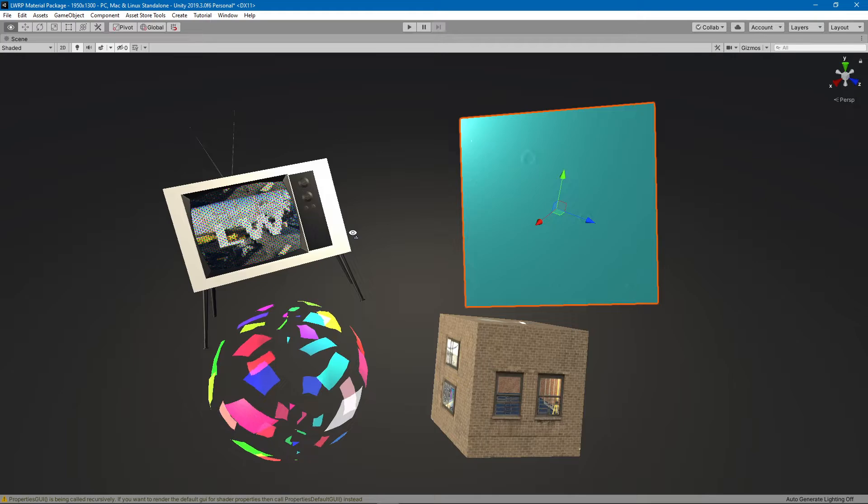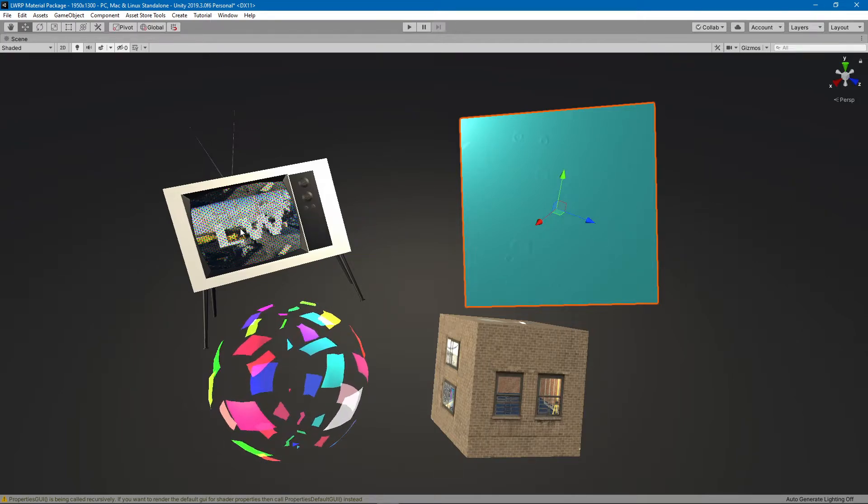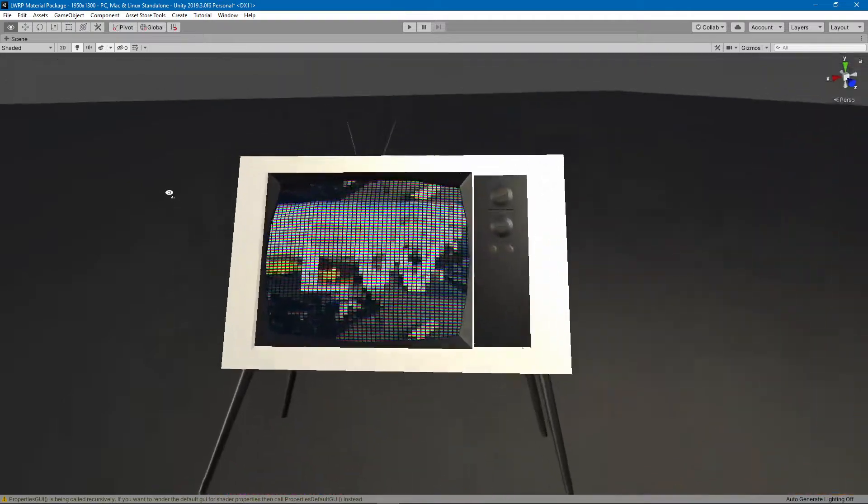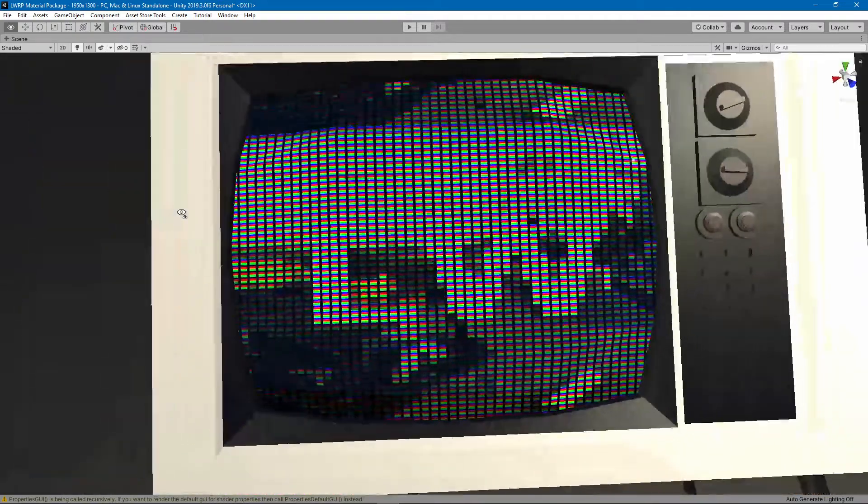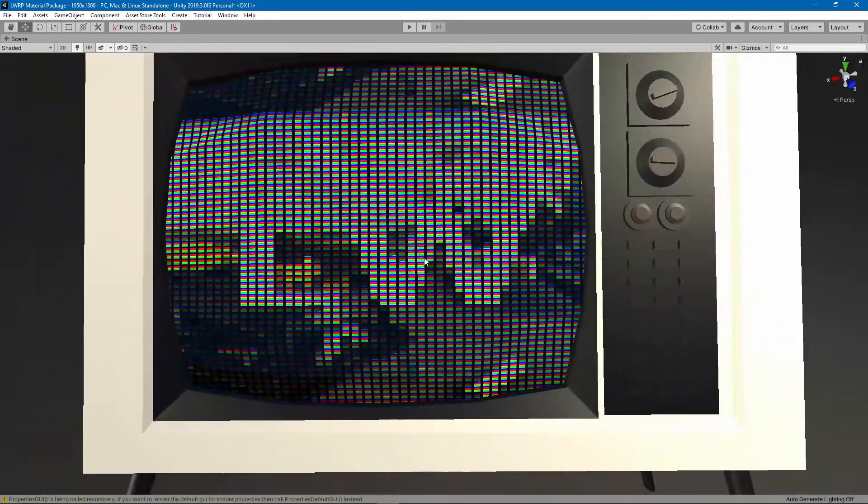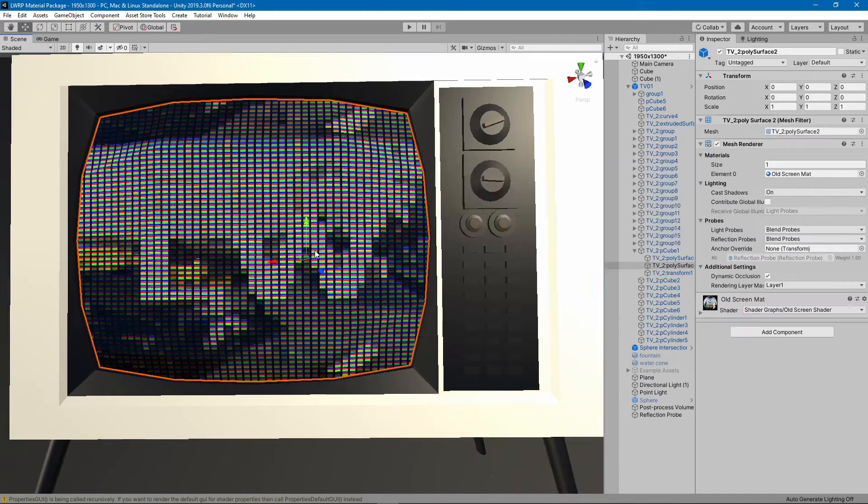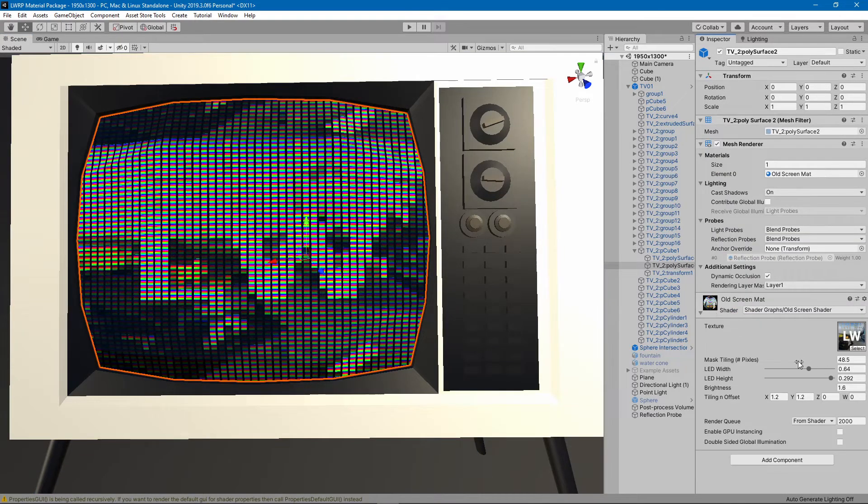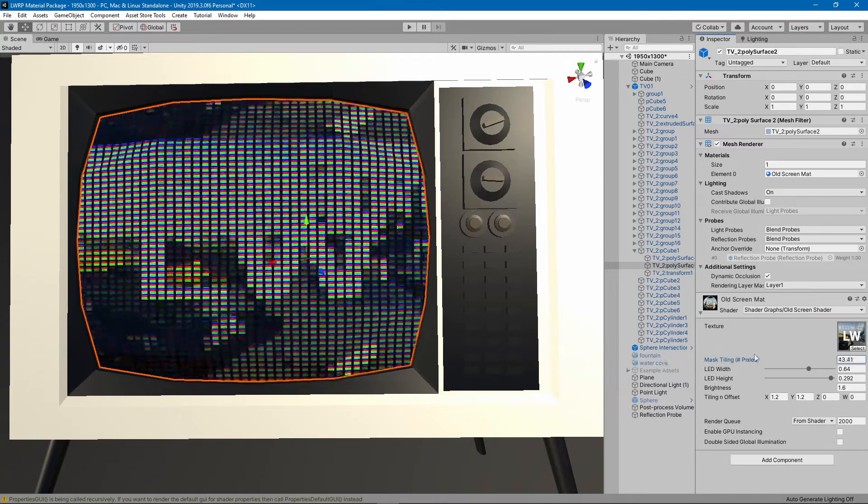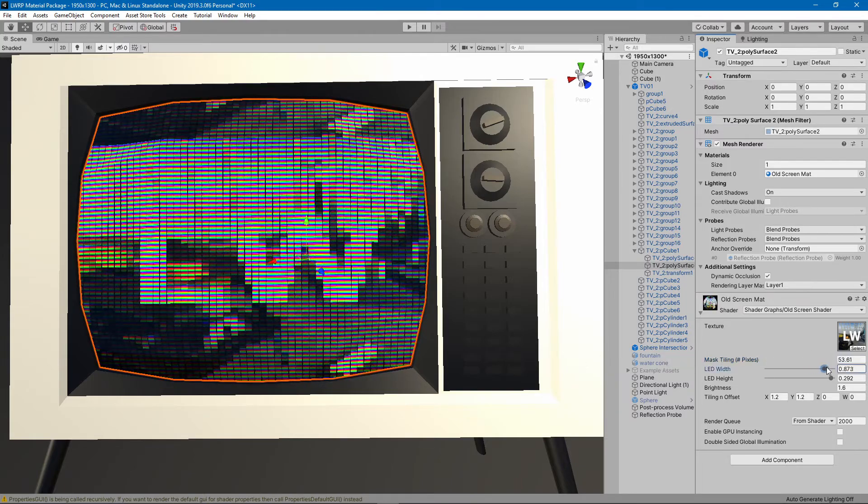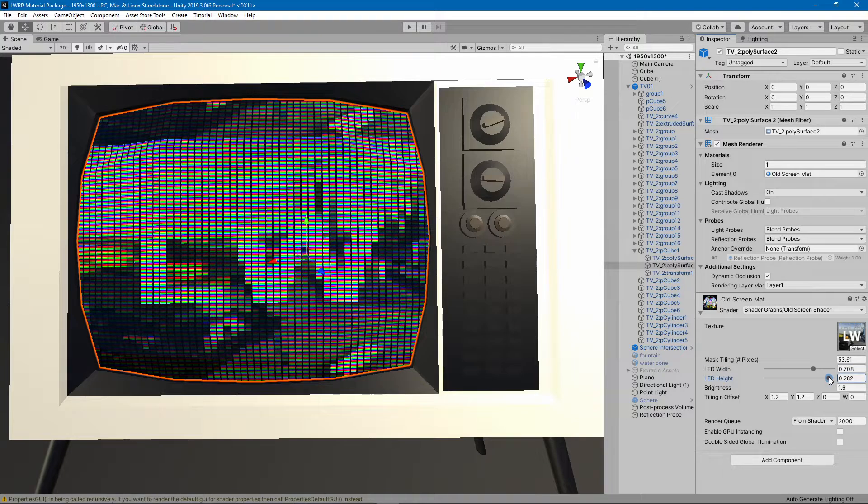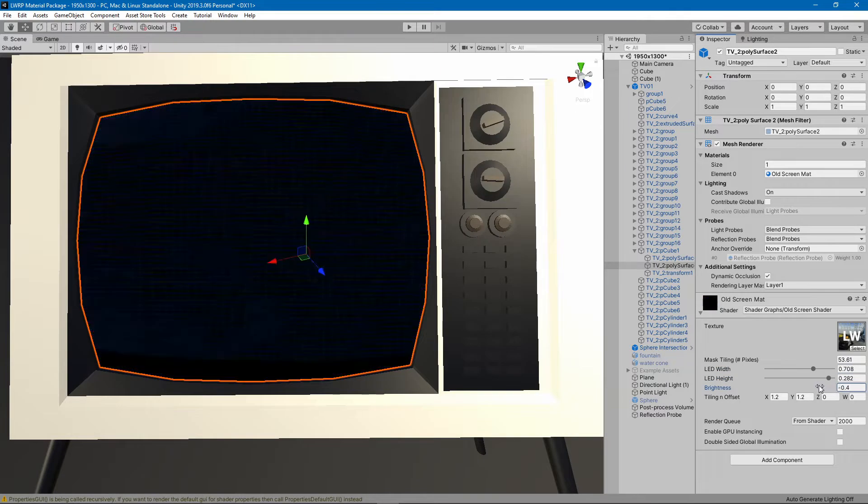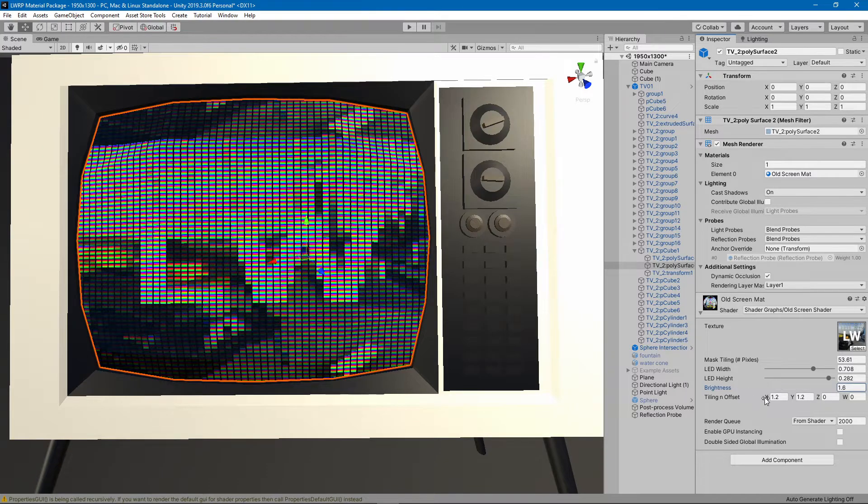This material pack includes three shaders. The first of them being this old TV shader, which allows you to change the number of pixels and the width and height of each pixel, as well as the brightness and obviously some tiling and offset for the original image.